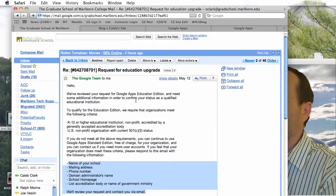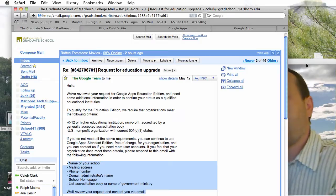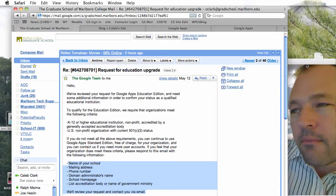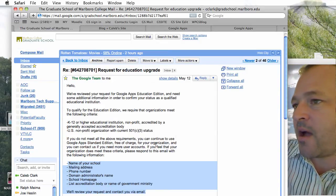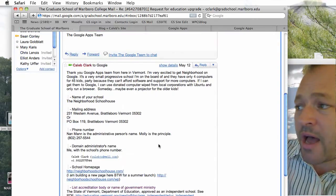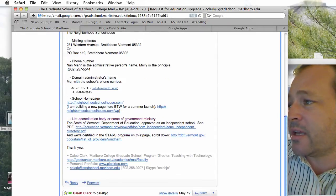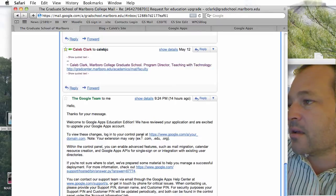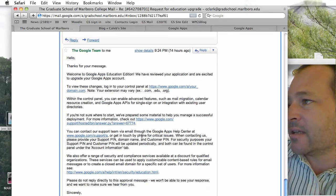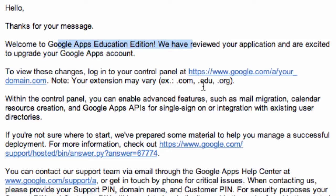This was on May 12th. It is now June 3rd. I replied and said, thank you very much, this is exciting — here's my information, call me. Then today, 14 hours ago, they said: welcome to the education edition, we've reviewed your application, we're excited to upgrade your account. So, this is how it all works.